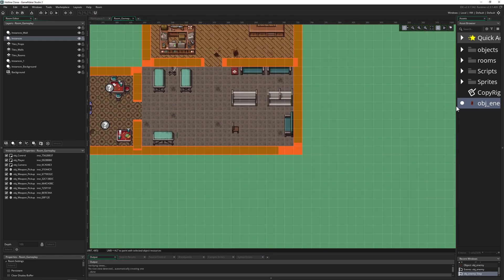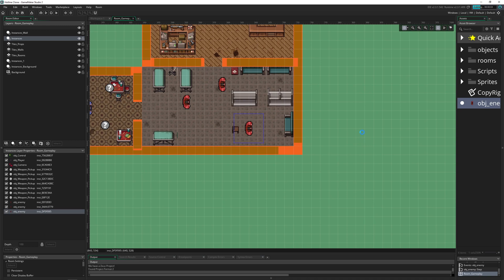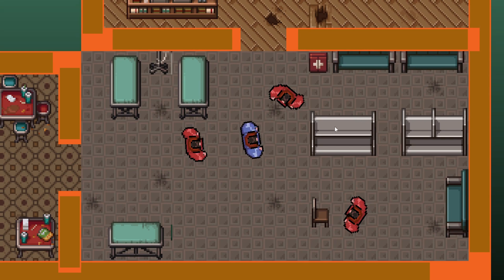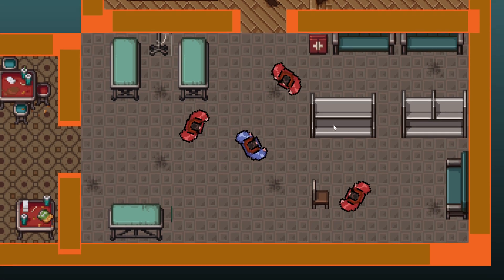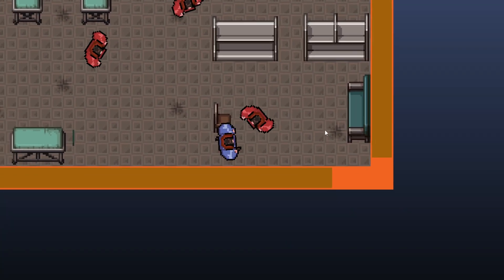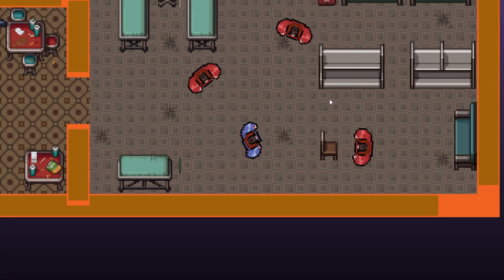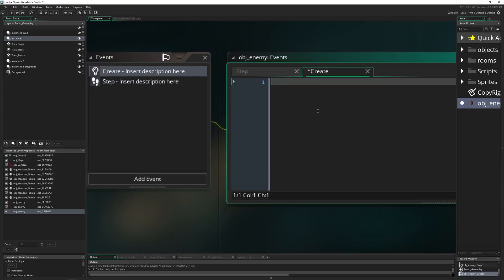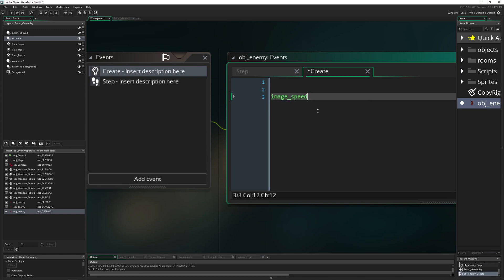So let's put them into the room — one here and one here — and let's start it. We already have some bad guys in there and they're walking, but we don't actually need that walking for now, so let's get rid of that. Let's go into our create event and set image speed to 0, so there's no walking at all.